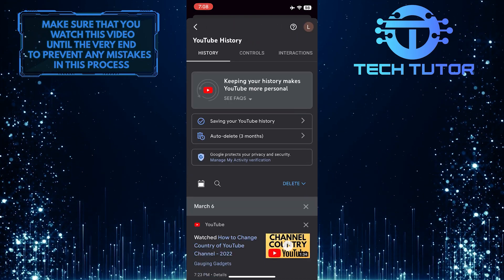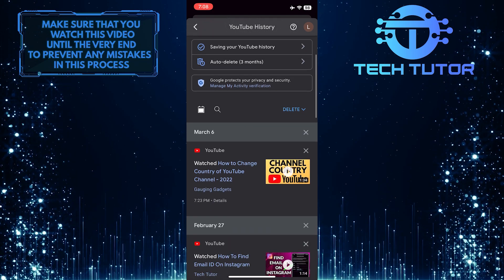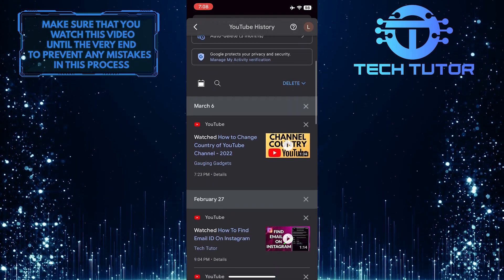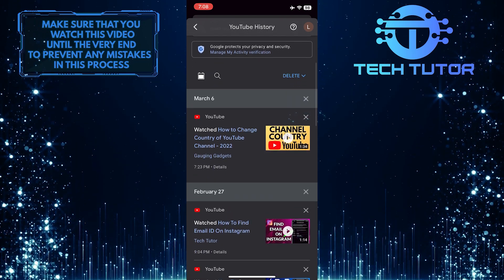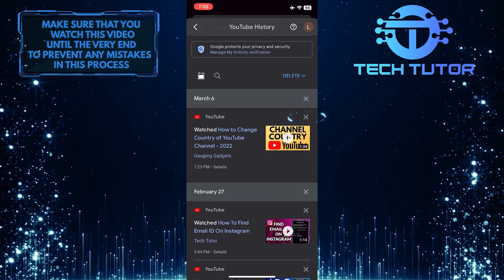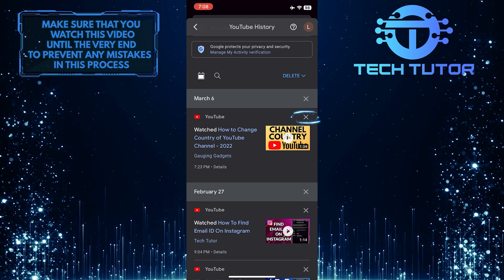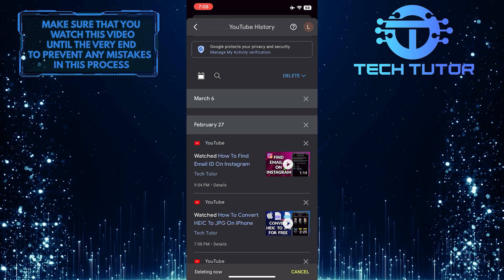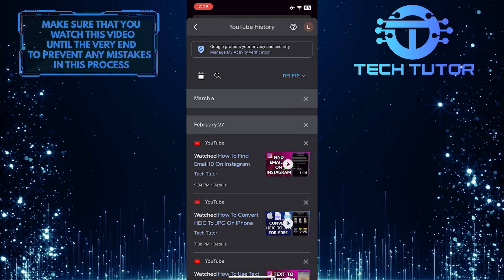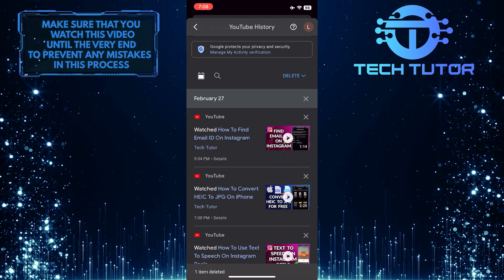If you want to delete any watched video from your history, simply tap on the X button right next to it. That will delete that specific video from your watch history.